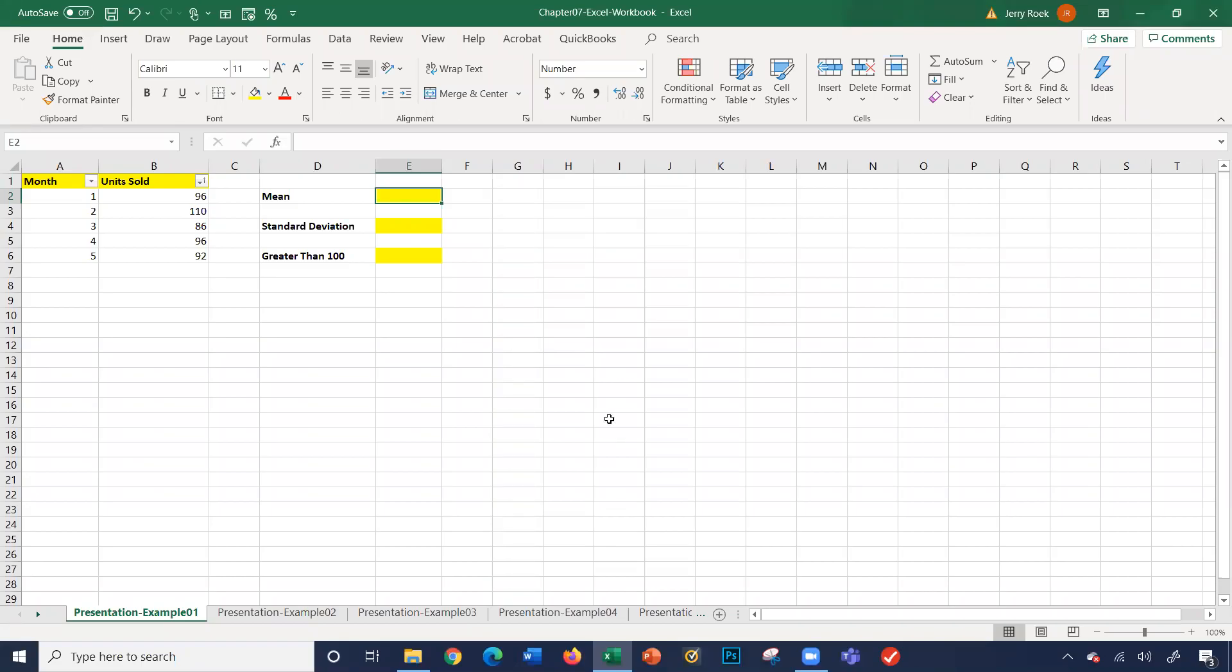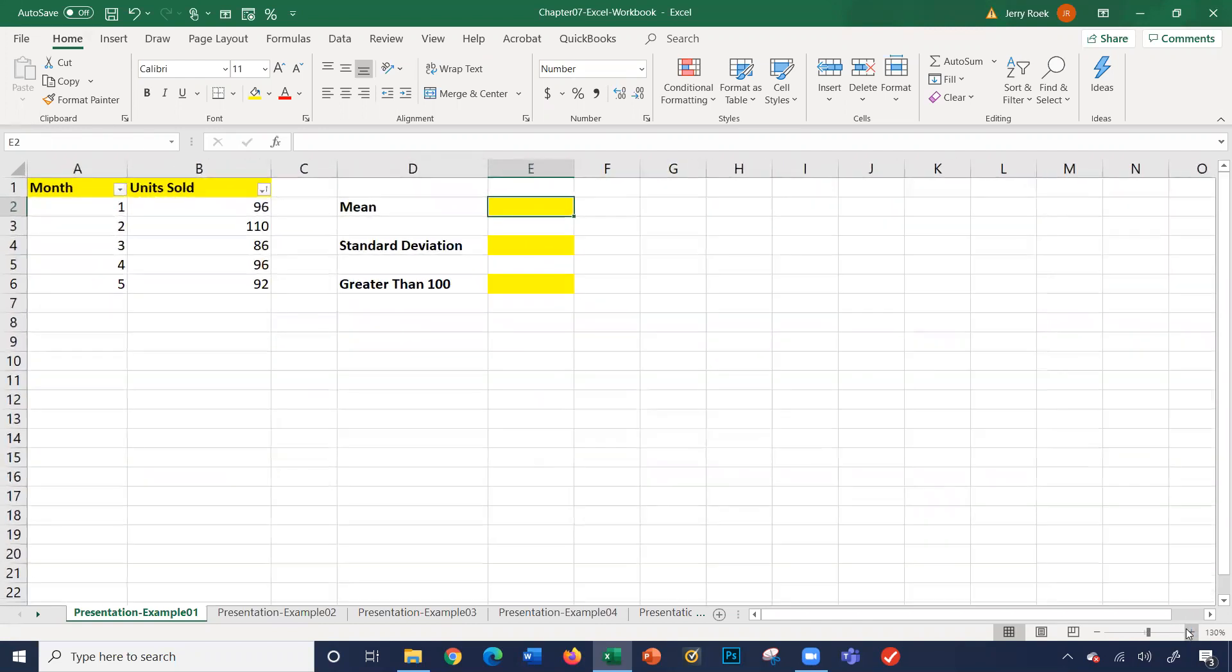Hi. In this video, we're going to cover the Chapter 7 Excel workbook. Let's begin. We will start with the presentation example one sheet. As you can see, on the left-hand side, we have the month and units sold. It's asking us for three values,